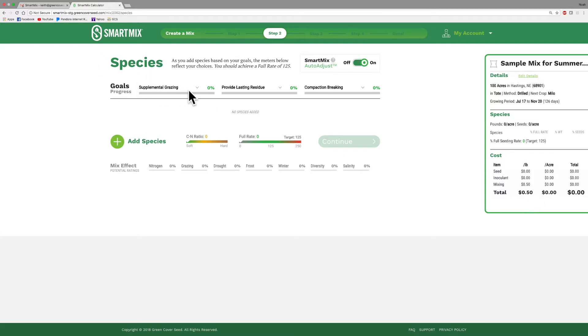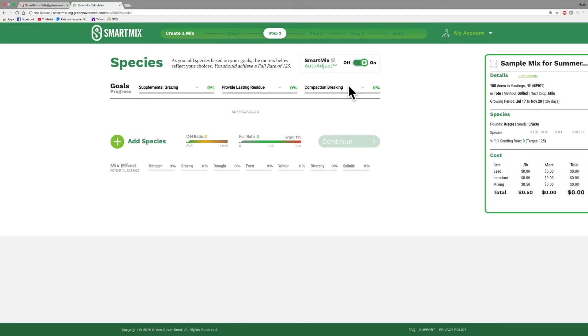It's really important because the cost is a very important feature of having a good mix. Up here, here's three goals that I selected: supplemental grazing, provide lasting residue, and compaction breaking. Right now they're all set at zero because I haven't selected anything from the selection screen.